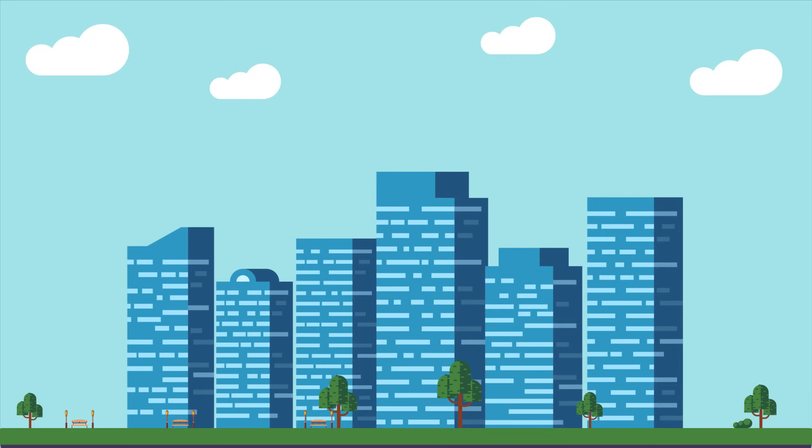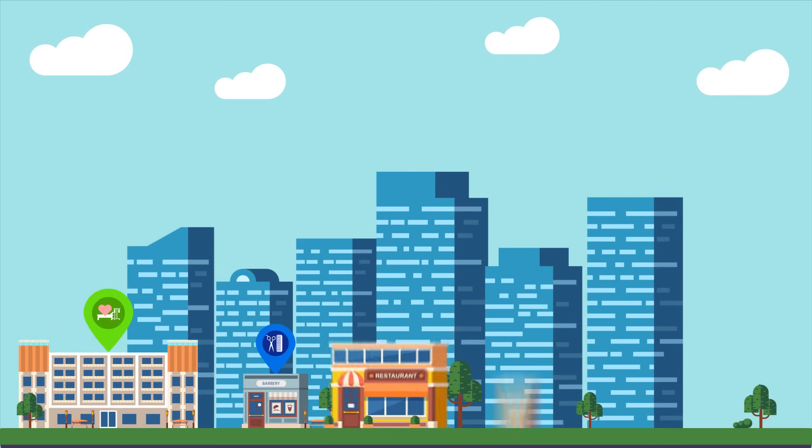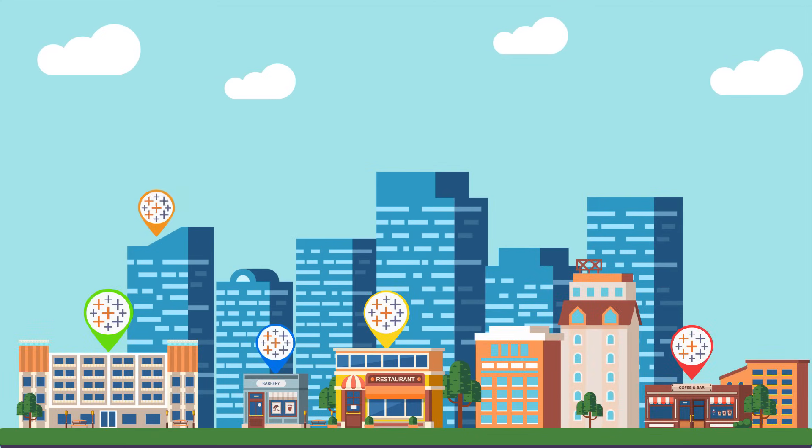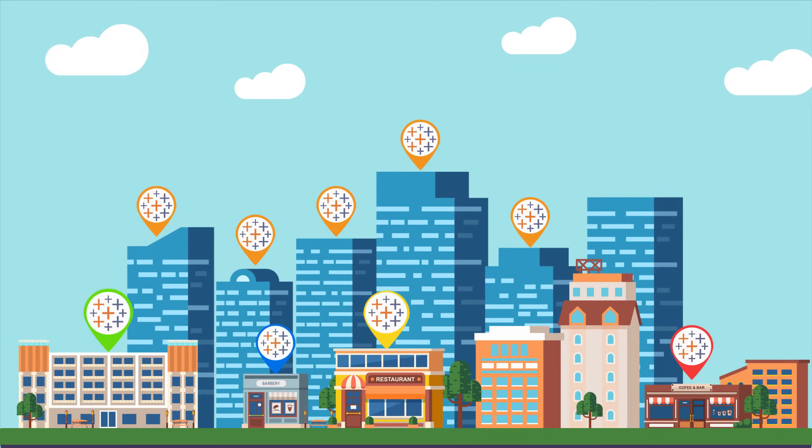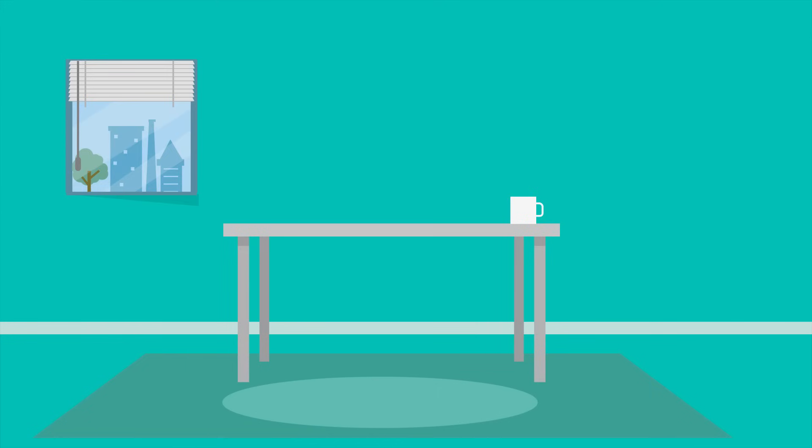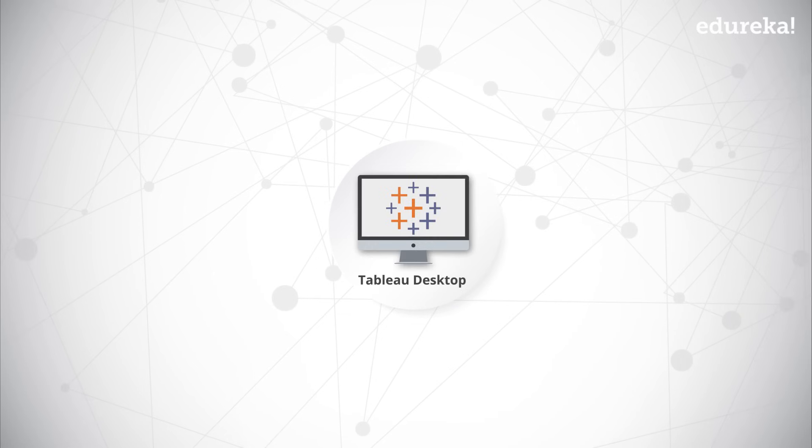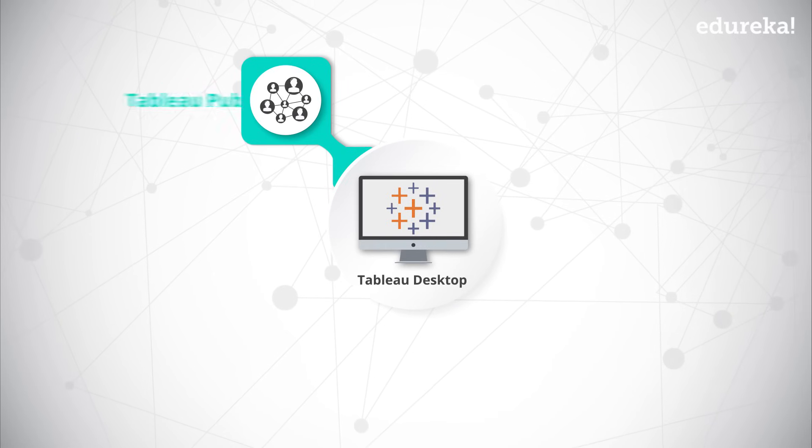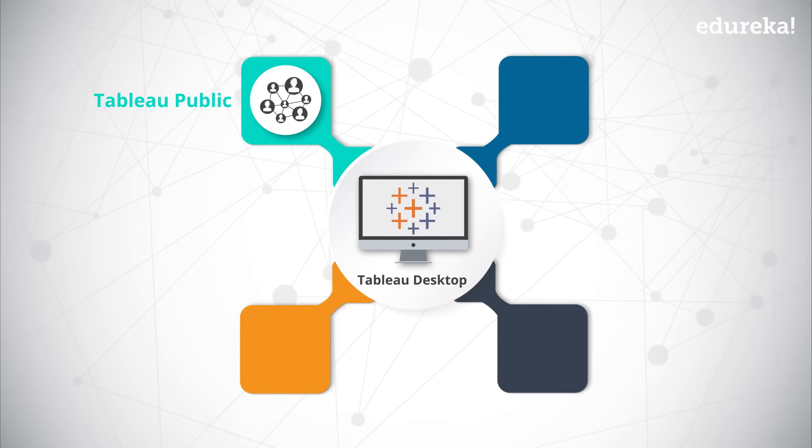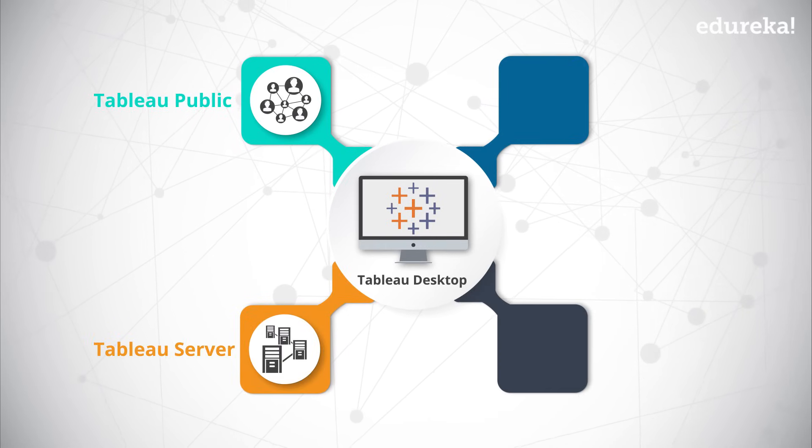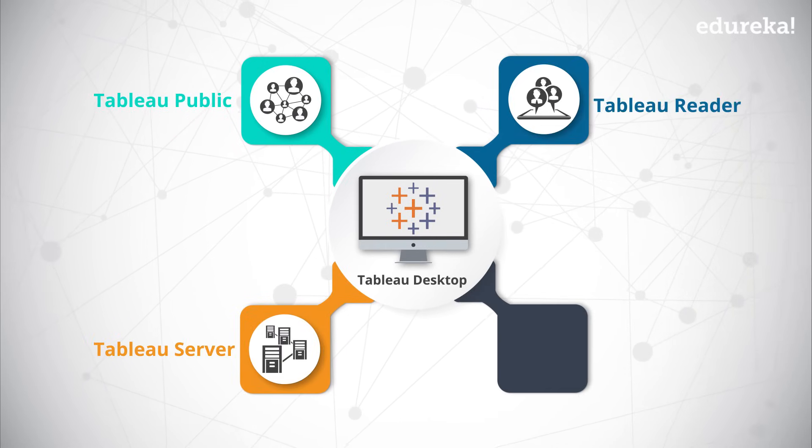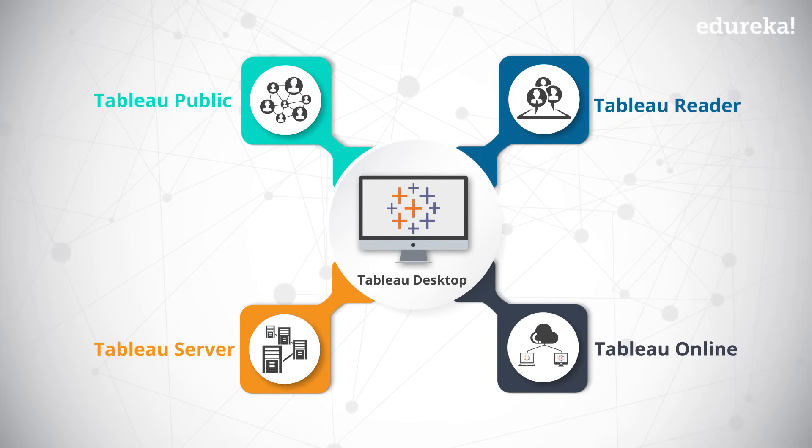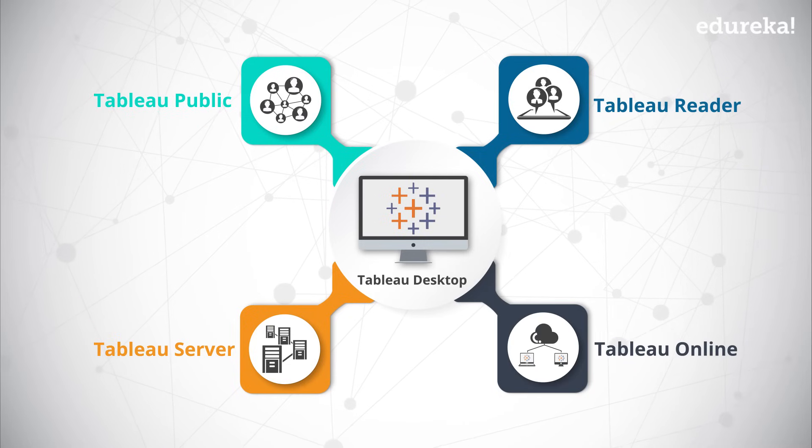From large-scale corporates to small-scale organizations, Tableau is used and preferred by everyone everywhere. Tableau product suite includes tools for development like Tableau Desktop and Tableau Public, and sharing tools like Tableau Server, Tableau Reader, and Tableau on Cloud, which is Tableau Online.